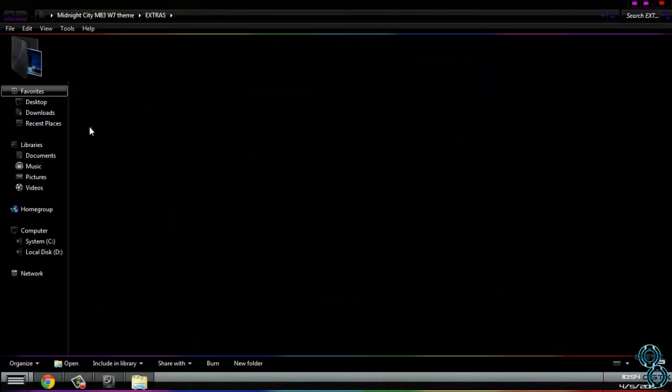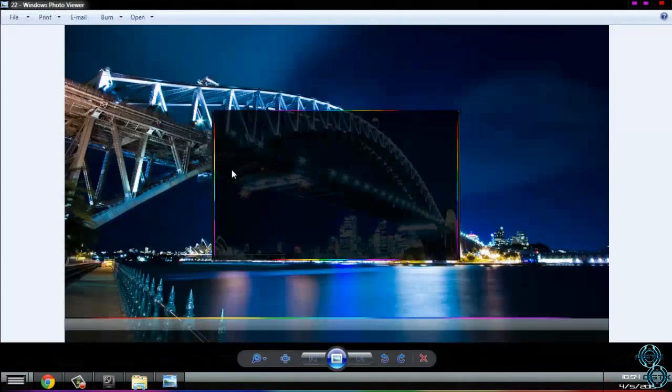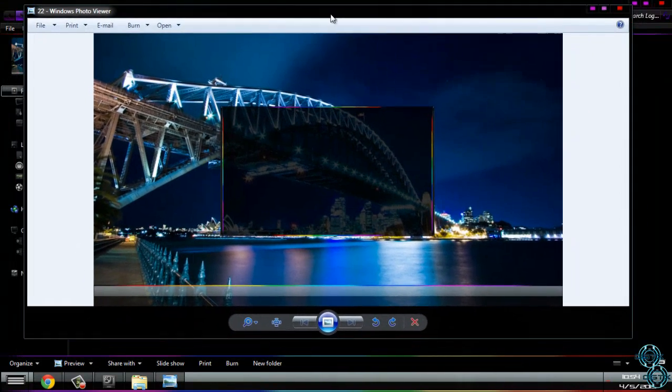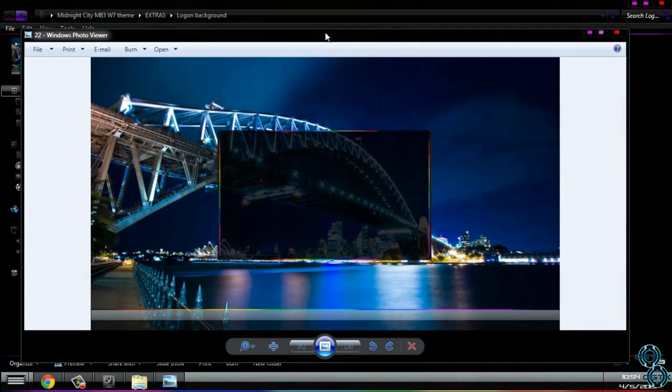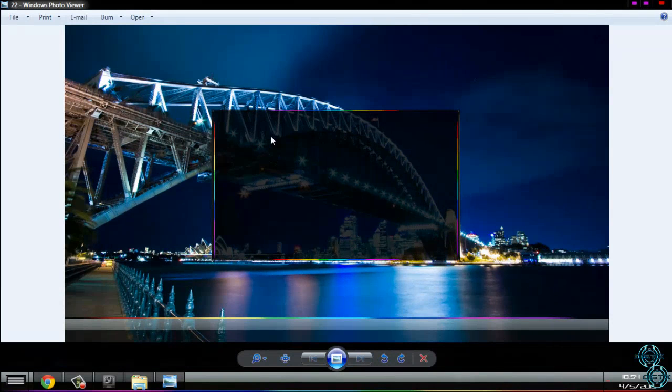Then you have a logon background. For logon background, search on internet for some application to change it. Logon background is gonna look like this.